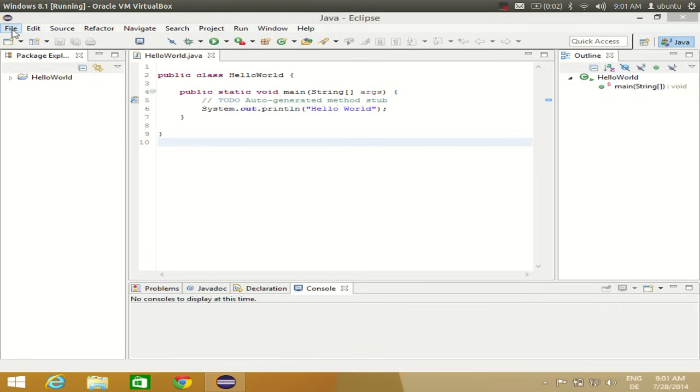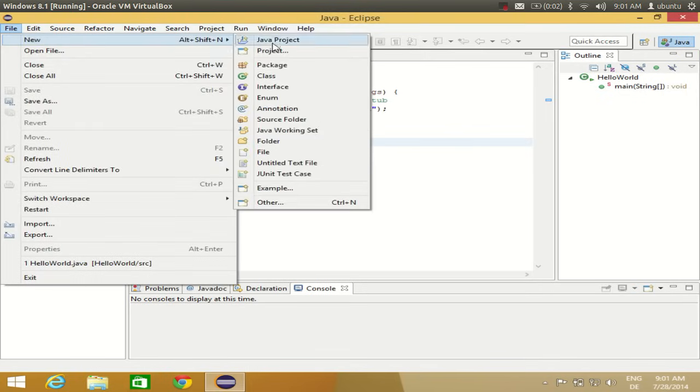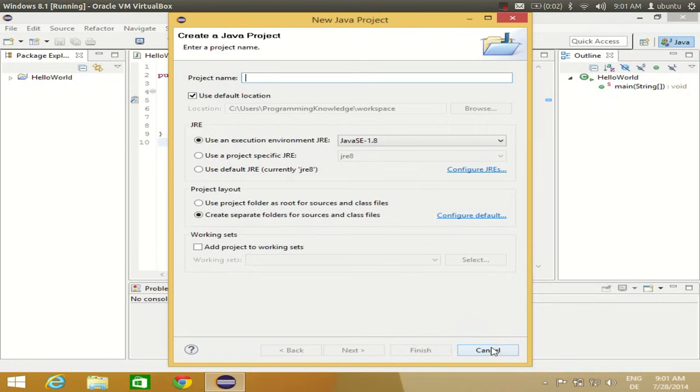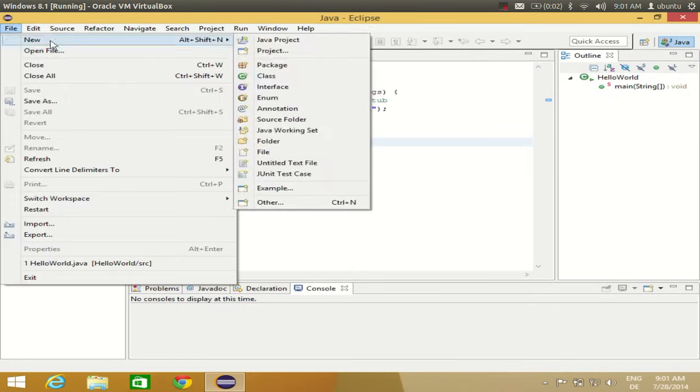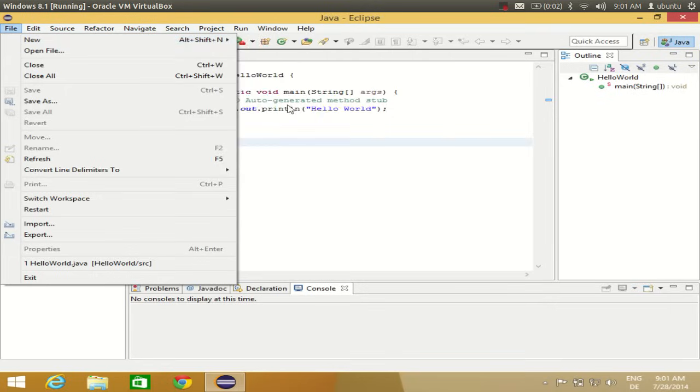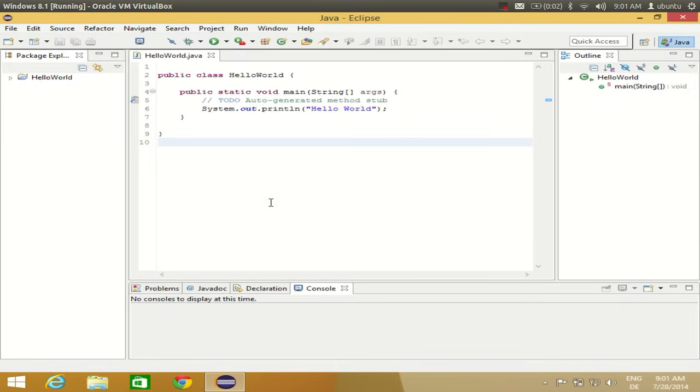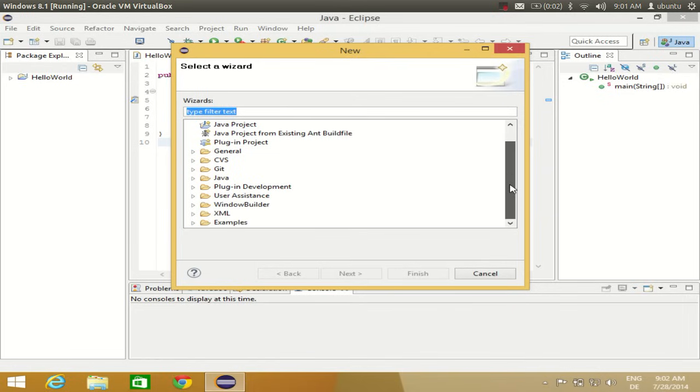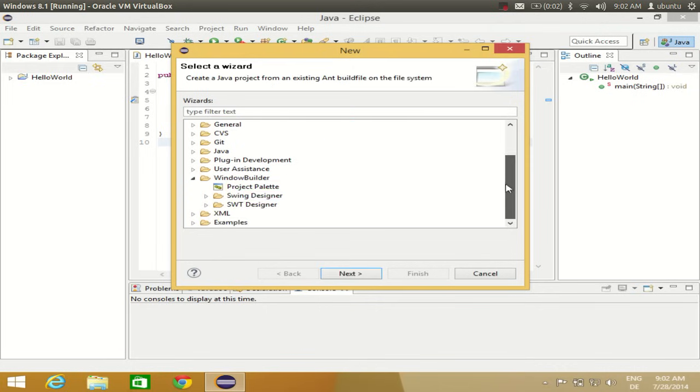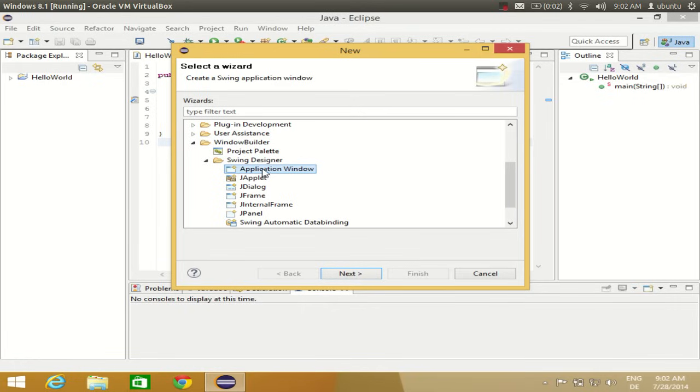To create a new project using Window Builder, go to File, New, Other. In the wizard, search for Window Builder. You'll find Window Builder, Swing Designer. Select Application Window and click Next.